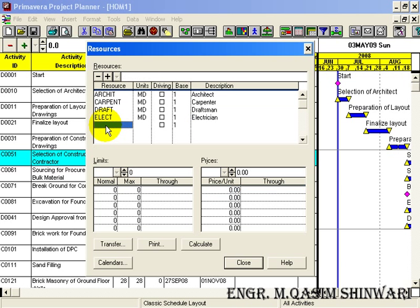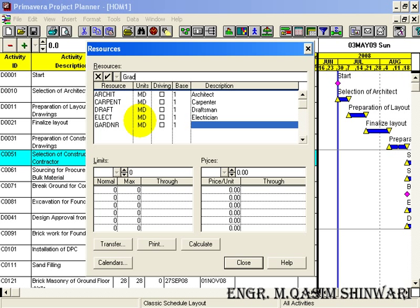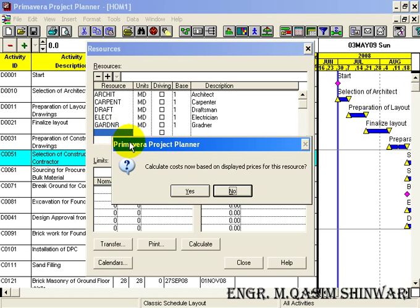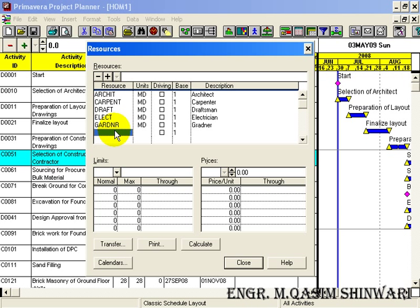Next resource is Gardener. The ID is 'GARDNR'. It is also Member Per Day. The description is 'Gardener'. The normal limit is 1, the maximum is 2, and their unit price is 450 rupees.